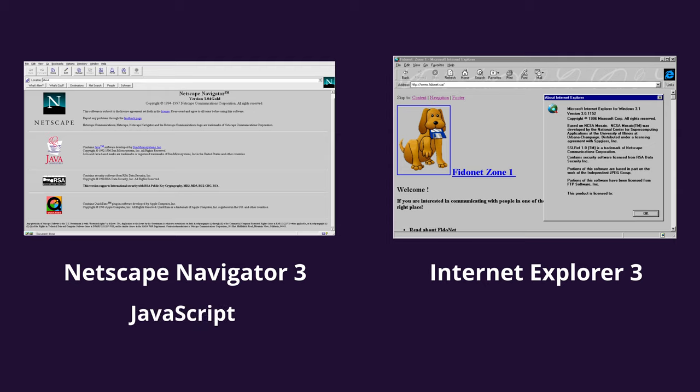To avoid licensing issues with Netscape Communications, Microsoft renamed its implementation of JavaScript as JScript. This adoption and aggressive implementation of JScript by Microsoft proved to be a major leap forward for JavaScript.